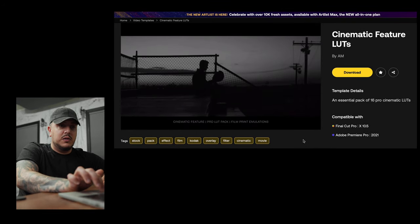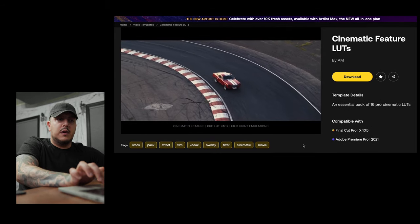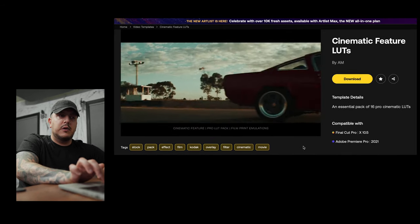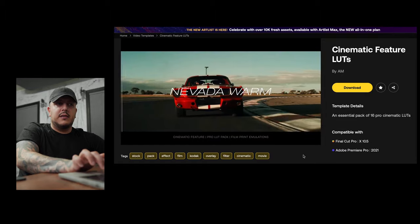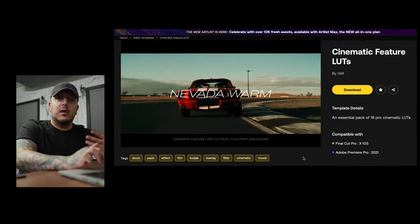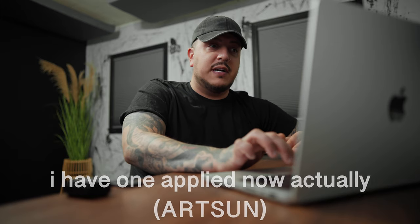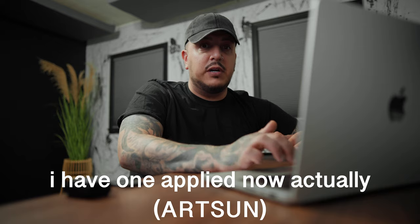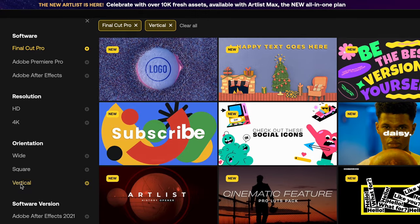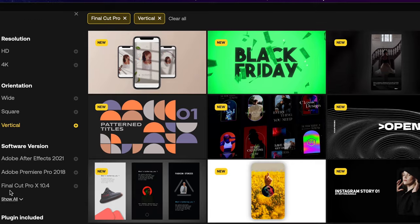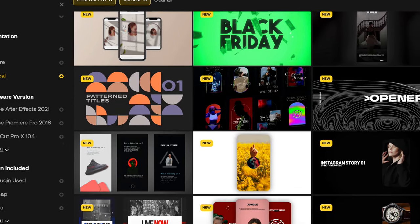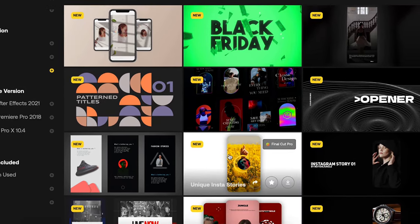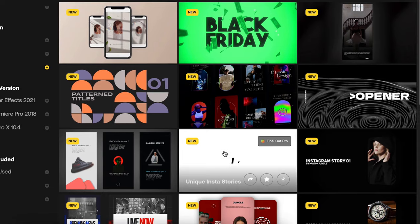We even have some LUTs here. I'm not sure why it says Final Cut Pro and Adobe Premiere Pro only, because these are just cube files, so they should work with anything that has a LUT loader. I've actually tested these LUTs out and they look pretty good. We also have options for vertical video — actually, a lot. Vertical video is getting bigger and bigger, and Artlist Max has a lot of tools to enhance your stories, reels, and TikToks.